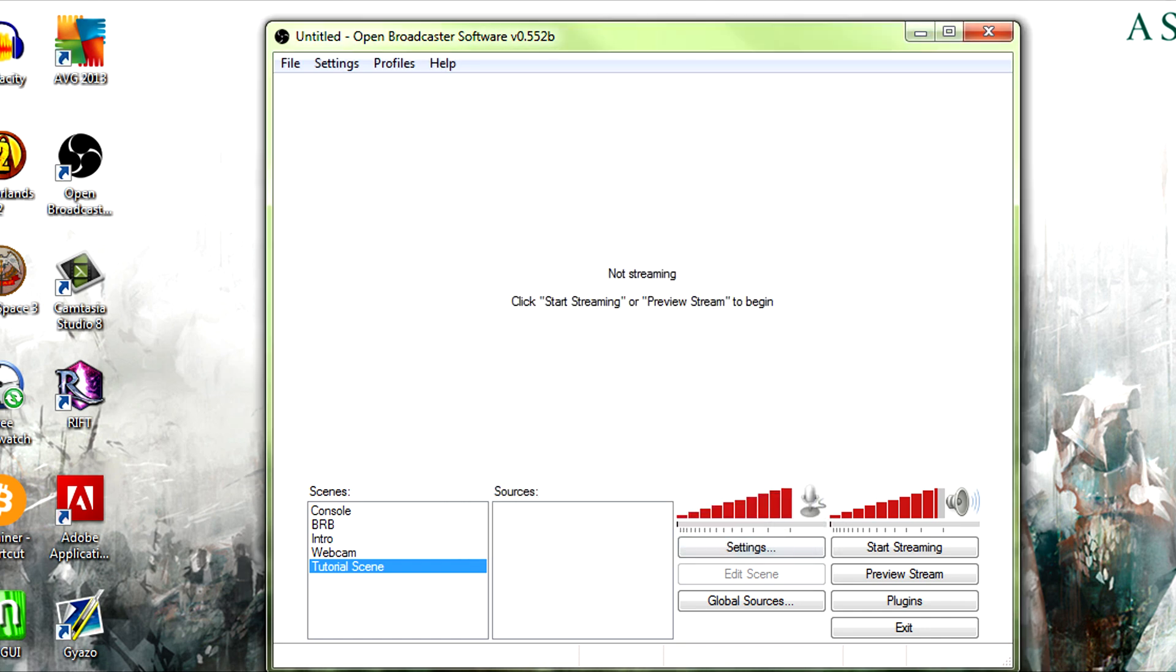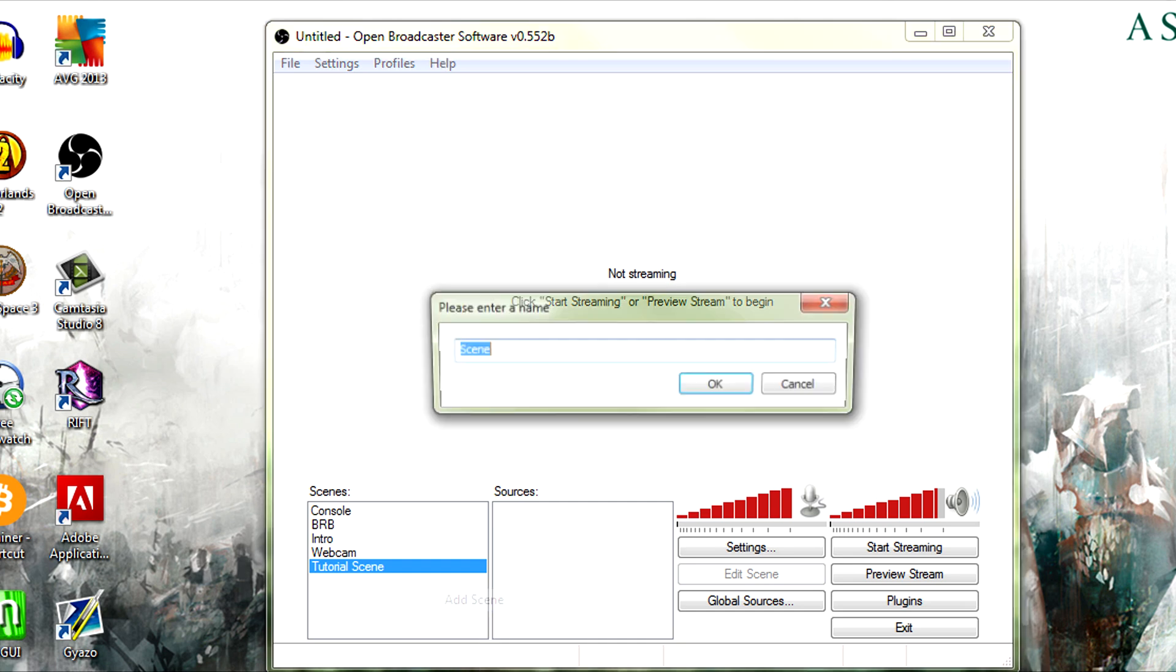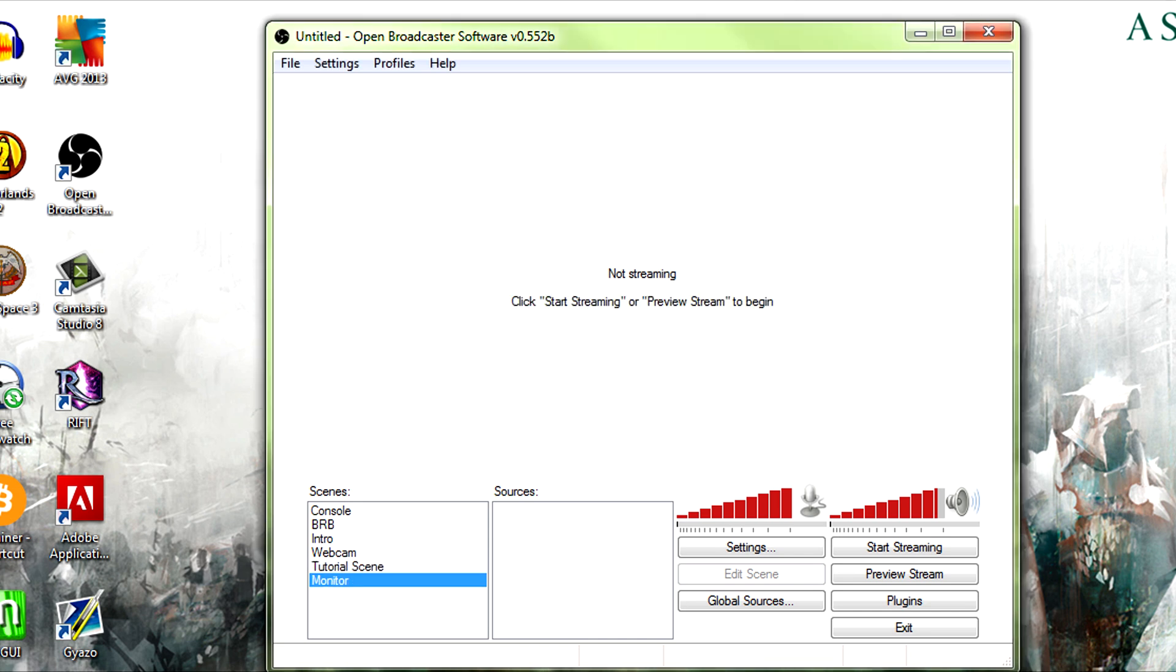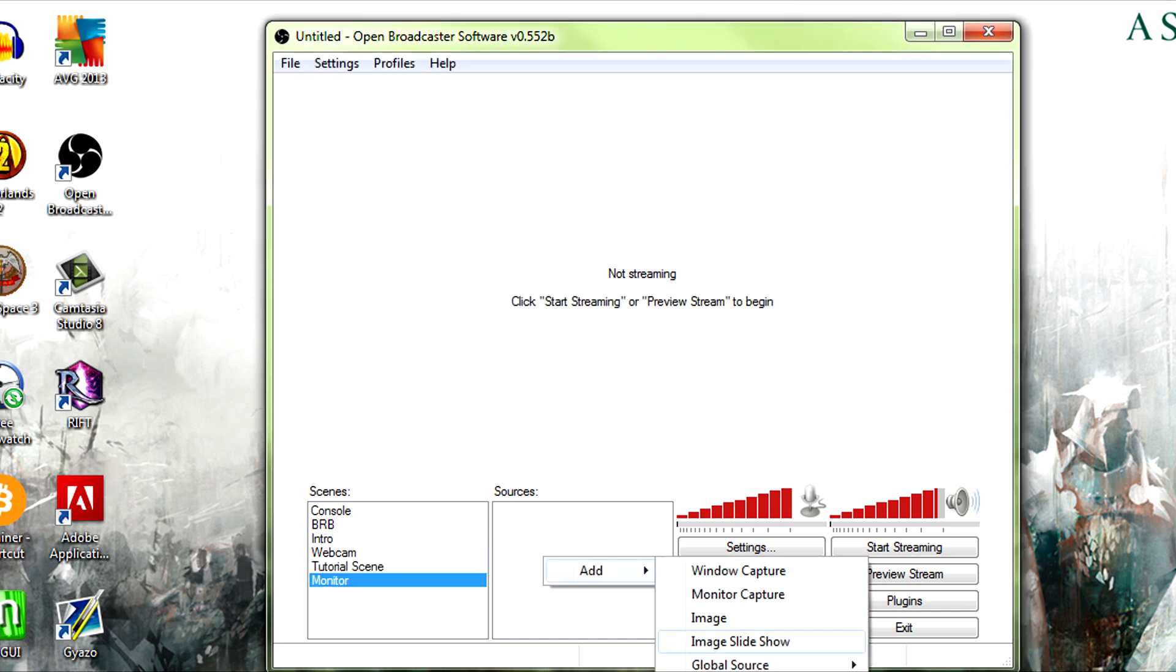Now in our sources, say we were in our scenes, say we want something to have the monitor, and I will actually probably make use of that. So we'll make a new scene, call it monitor, then we go to sources and add global source.